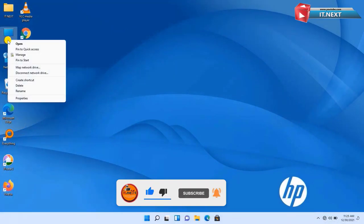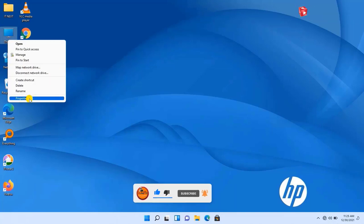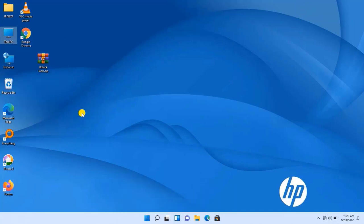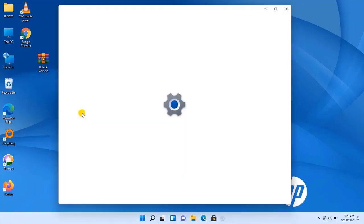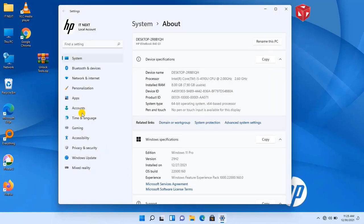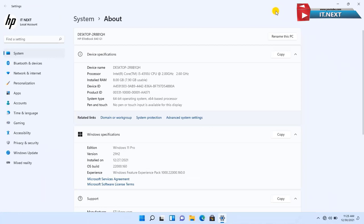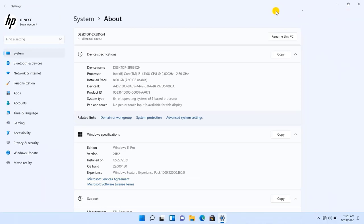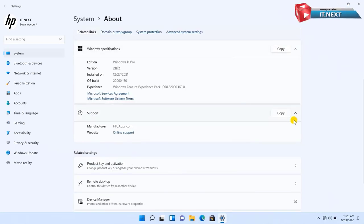Right-click on This PC, then select Properties. Here you can see the way they have customized Windows 11 is so good and easier to read and understand. You can even copy the information for your PC or laptop details.